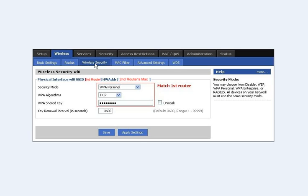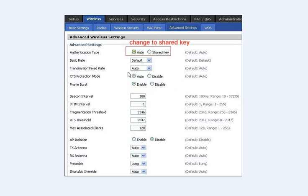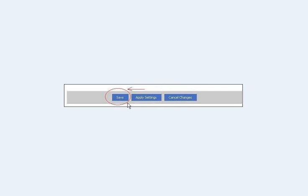Then go to Wireless Security. Make sure the wireless security settings match those of your first router. In this fictional setup, I have WPA Personal with a TKIP algorithm. Hit Apply, hit Save. Then go to Advanced Settings. Under Advanced Settings, you'll see the Authentication Type is set to Auto — change that to Shared Key. Then hit Apply and Save.